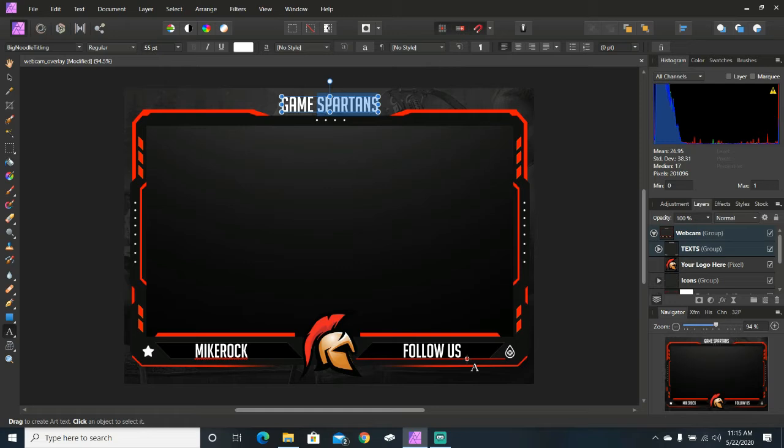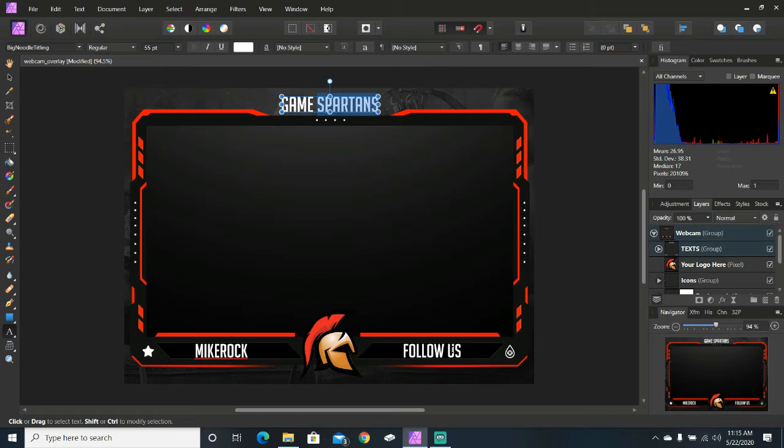For us, we put Game Spartans, our team name up there. I put my personal gamertag at the bottom as Mike Rock, and then this third one, I chose to put follow us to remind people that we're here for you. We would love to have you either subscribe to our channel or follow us on Twitter, Facebook, and even Instagram.